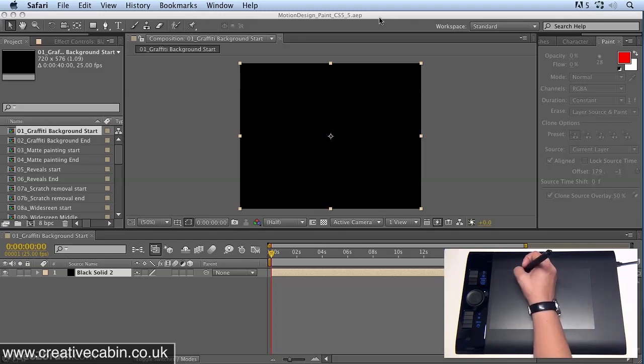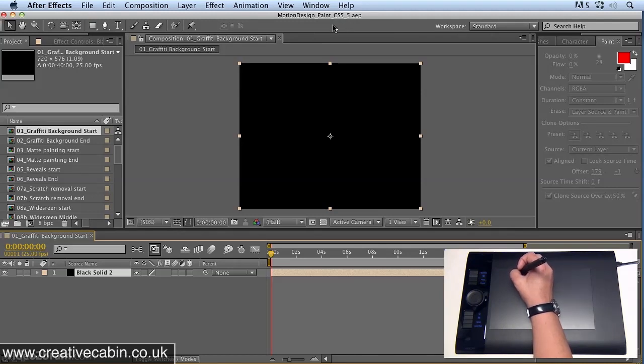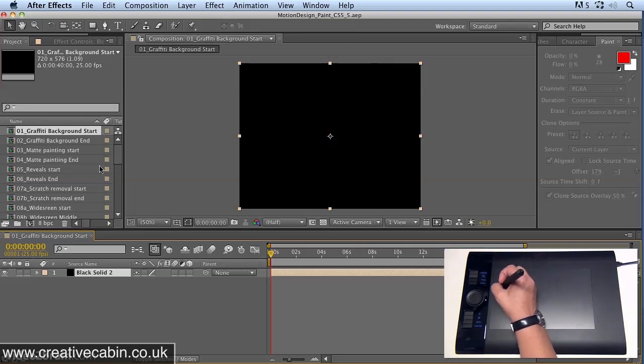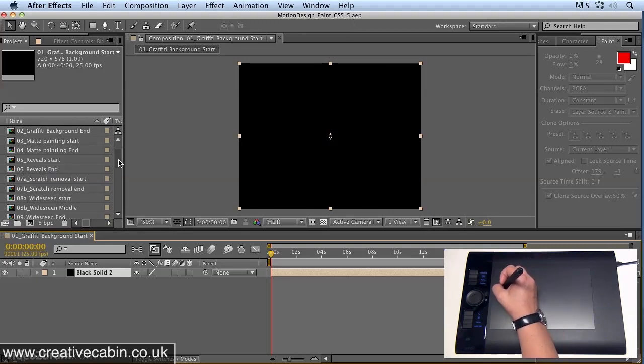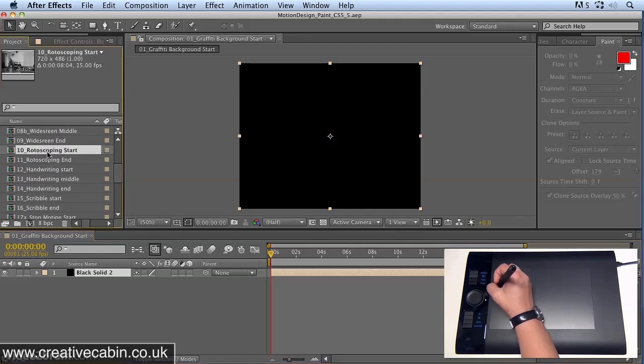Now we're in Motion Design Paint CS 5.5. If you've got previous versions, CS 5 or CS 4, there's also a CS 4 project. All of these files are in Project Files Motion Design Wacom. We are going to start by opening up Rotoscoping Start.